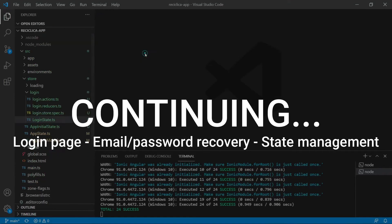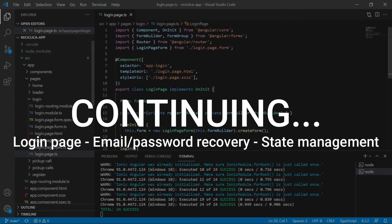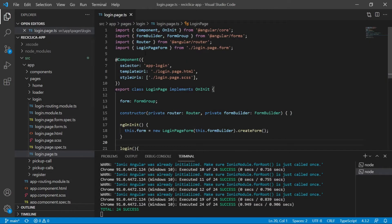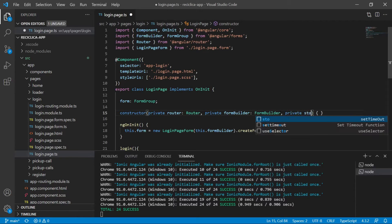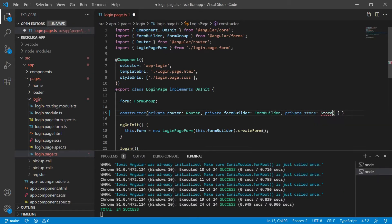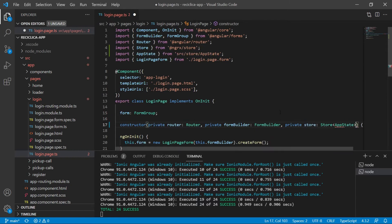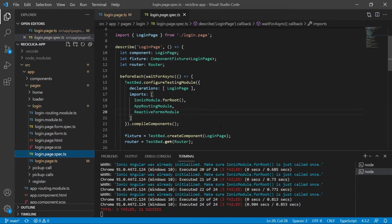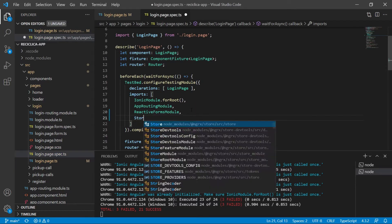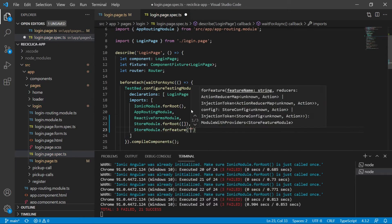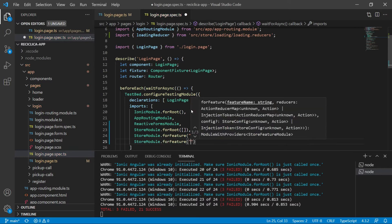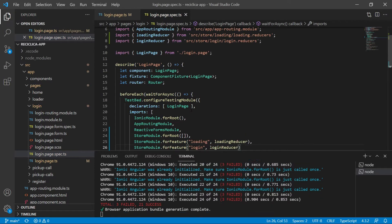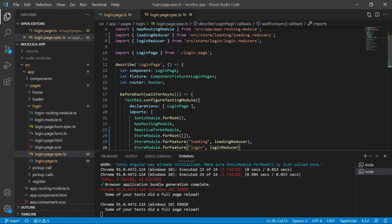Let me close all the files and implement the state management for the email password recovery for the login page. First I need access to the store, so let's get it in the constructor. Our tests for the login page are failing because the tests don't have access to the store, so let's add it to the imports — the store module, the loading reducer, and also the login reducer. After saving, our tests will pass.